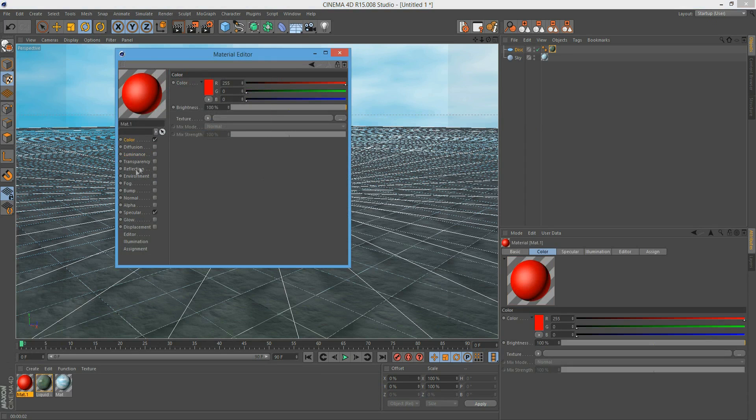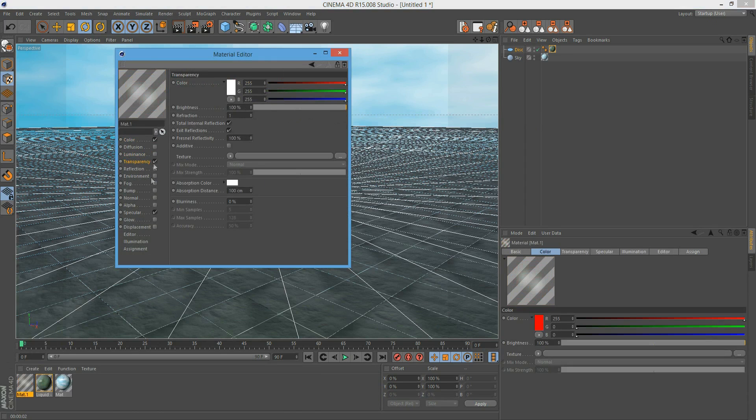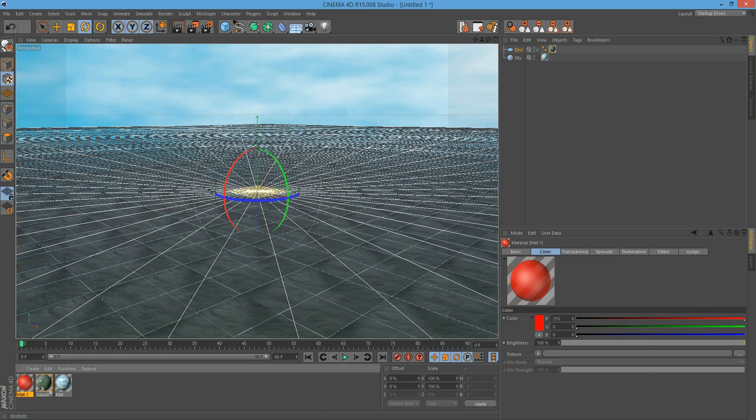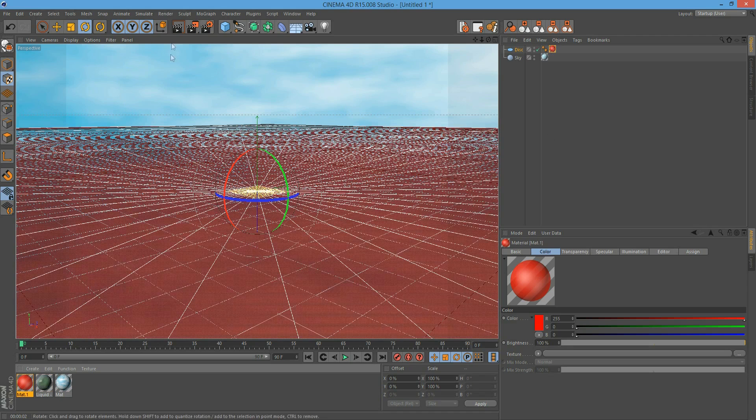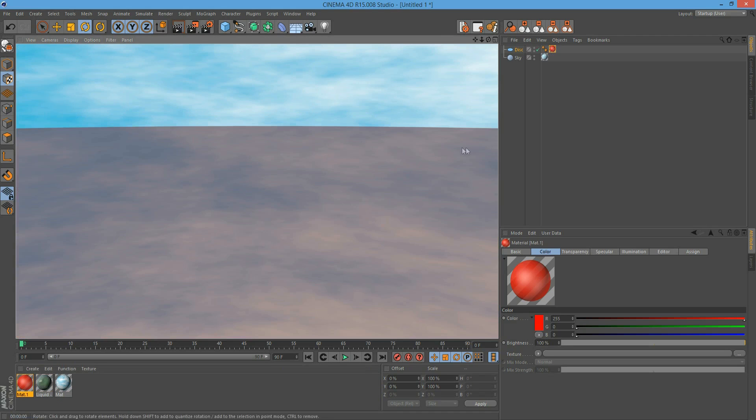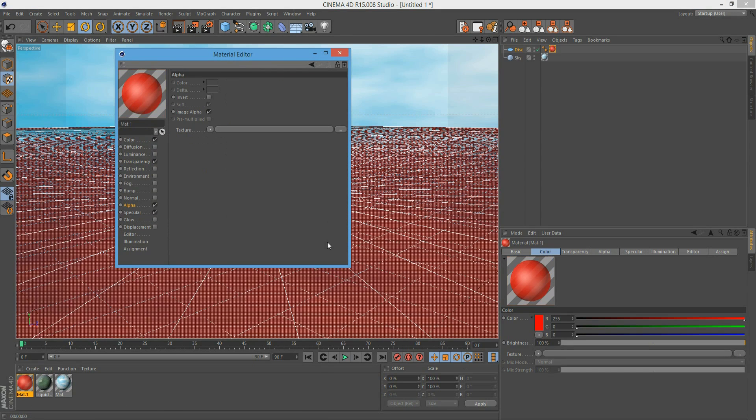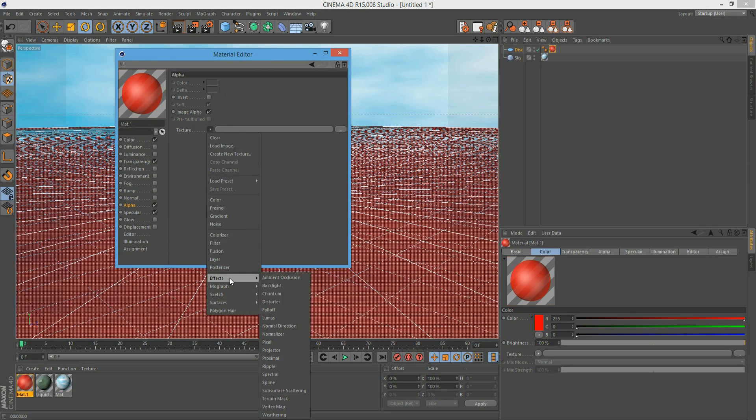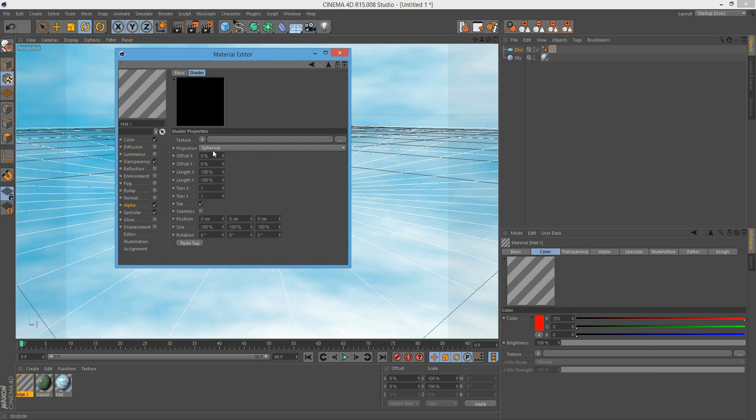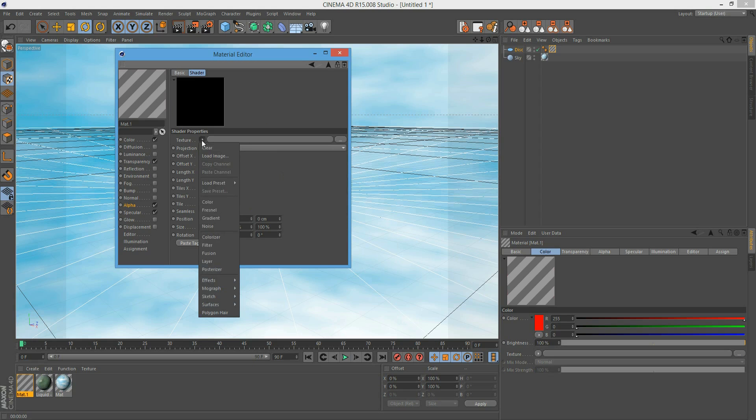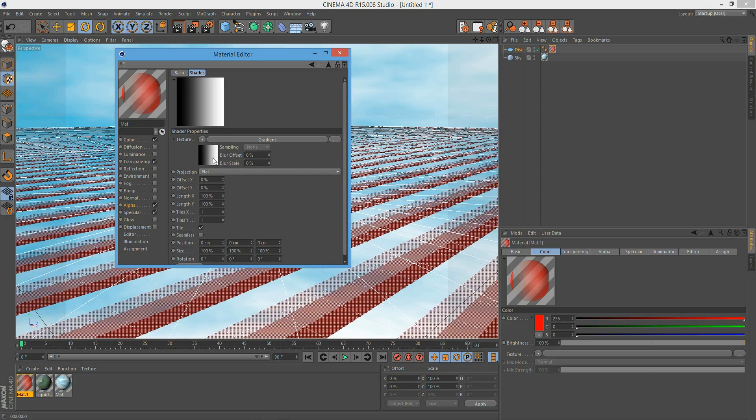Now we activate the transparency - only a little bit, about 60% seems to be right. Here we go - straight line. So let's fix that by activating the alpha channel, adding under effects the projector, clicking onto this black area. Projection - we want it to be flat. We add a gradient. The gradient needs to be circular. Going back to the projector material.